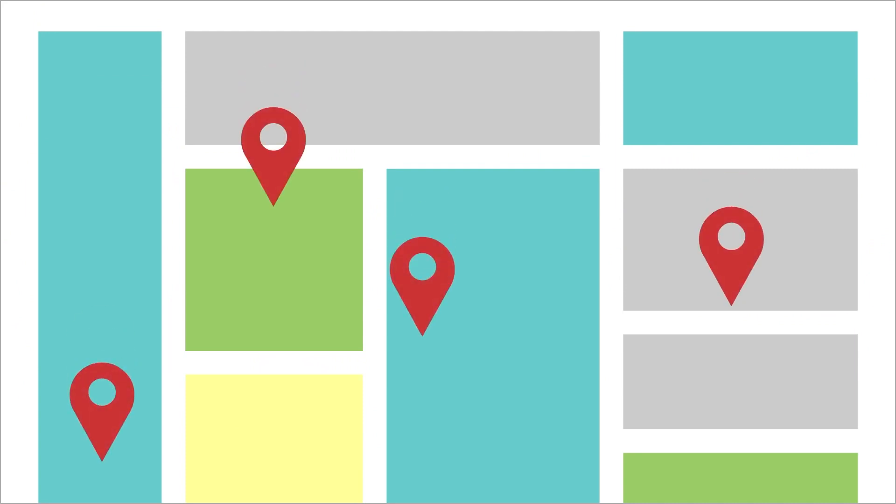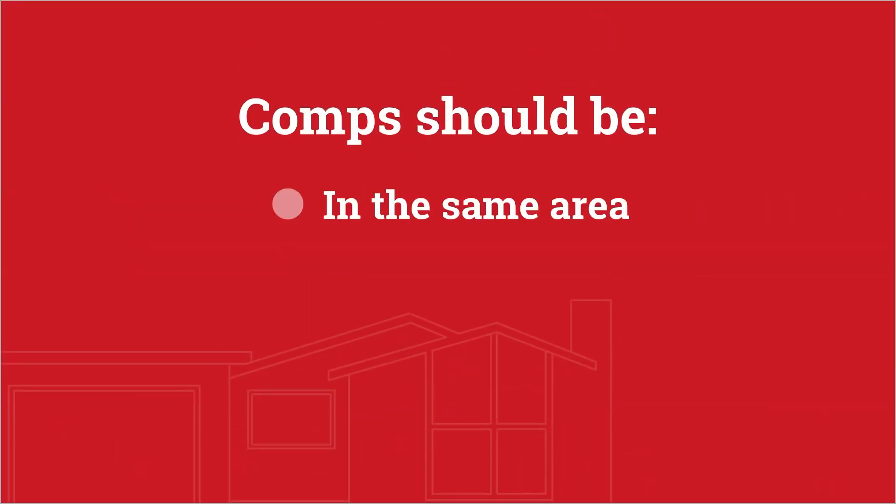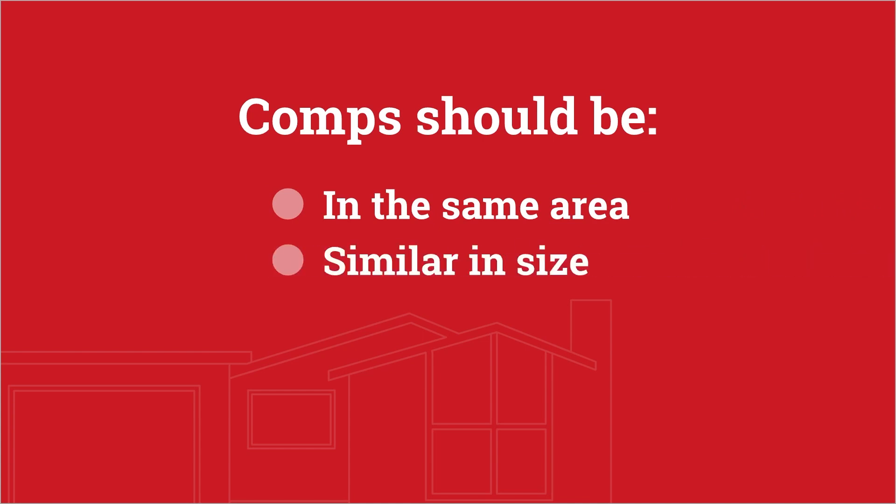Please keep in mind that the comps should be located in the same area and should be similar in size, style, and function.